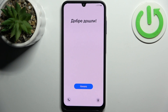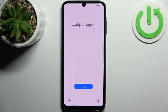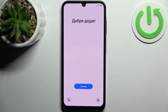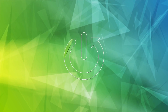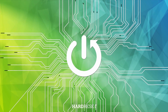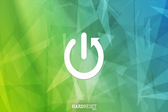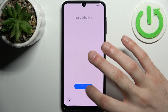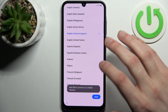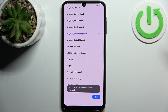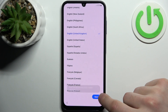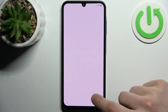Here I have Samsung Galaxy A15 and today I'm going to show you how to set this device up. Firstly tap start, then you select preferred language — I'll just stay with English.